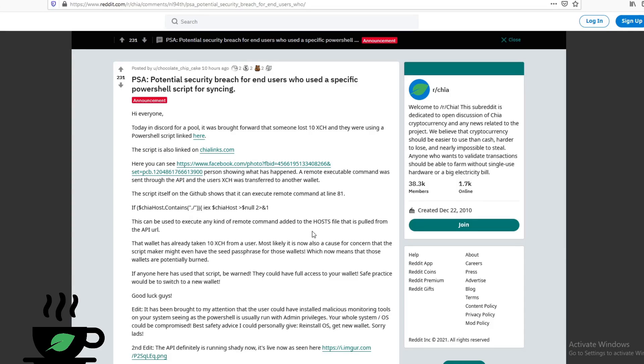So just be really careful out there with what you download from GitHub. This particular script is run in PowerShell. So if you don't use PowerShell, you really have nothing to worry about. But if you do, just be really careful with what you download.